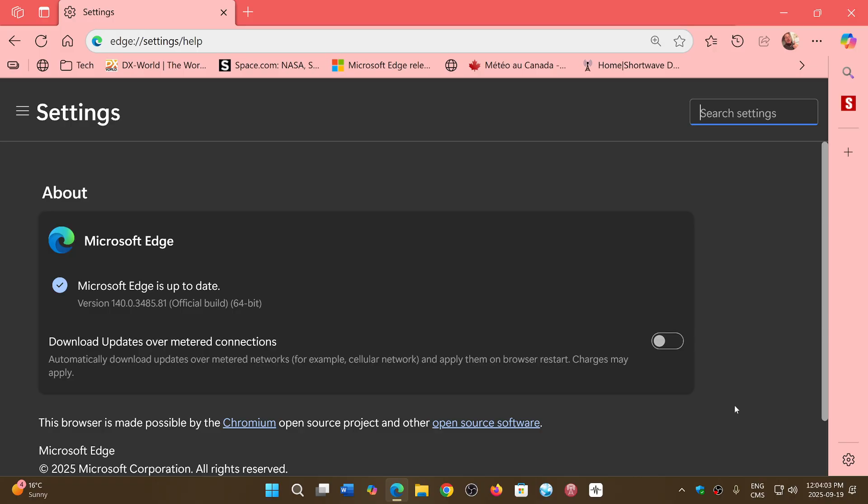There is a zero-day exploited in the wild, so it's important to update your Chromium browsers. All of the browsers have the flaw in the V8 scripting engine.